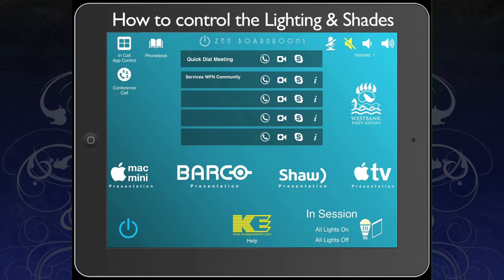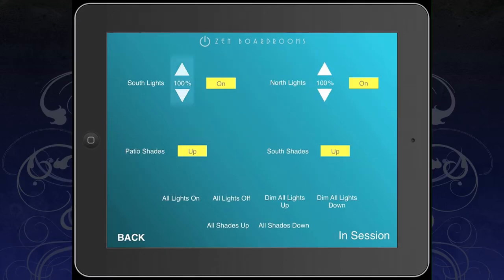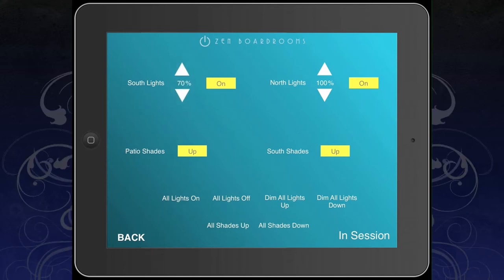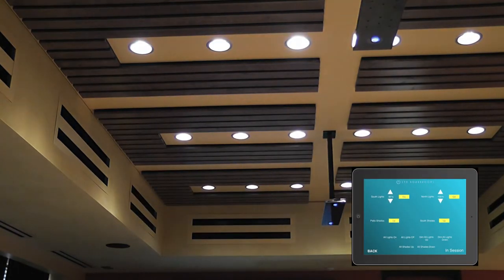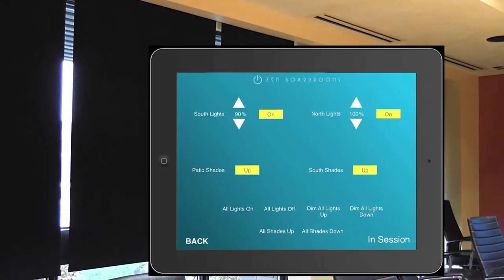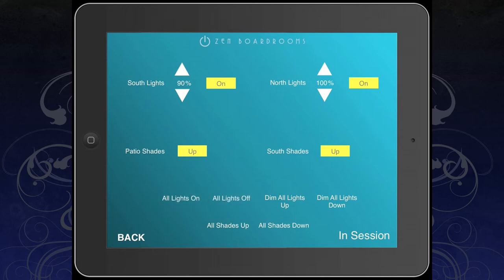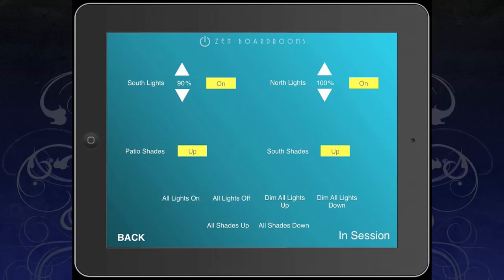To control your lighting and shades, simply press the lighting and shade icon. Pressing the up or down arrow in the corresponding lighting zone will dim your lights up and down. Your shade controls are also located on this page. Alternatively, pressing all lights on or all lights off will turn your lights directly on or off.